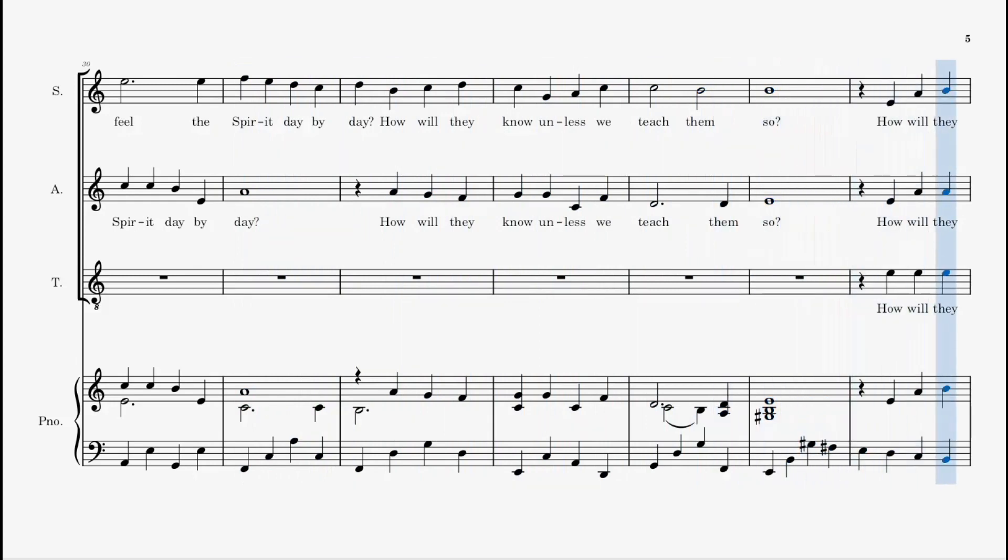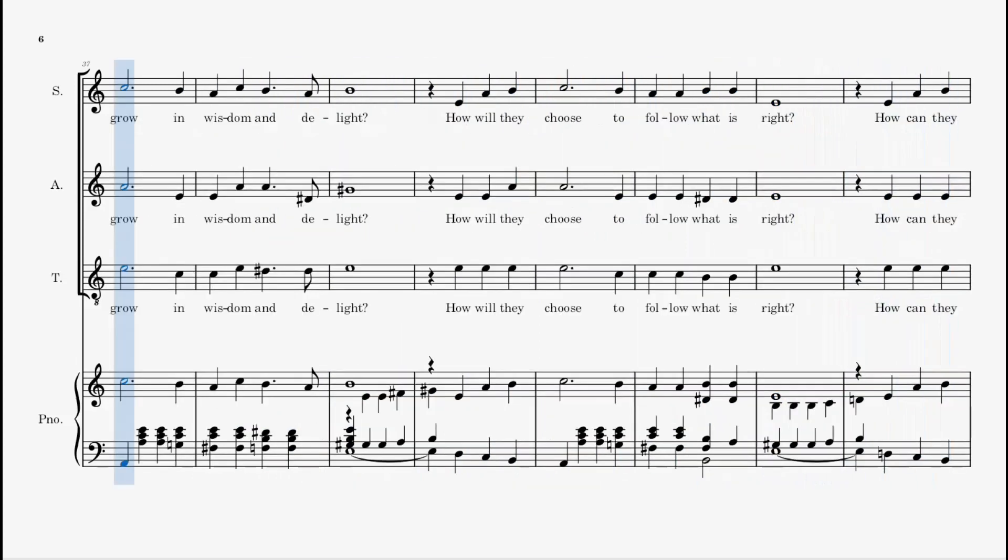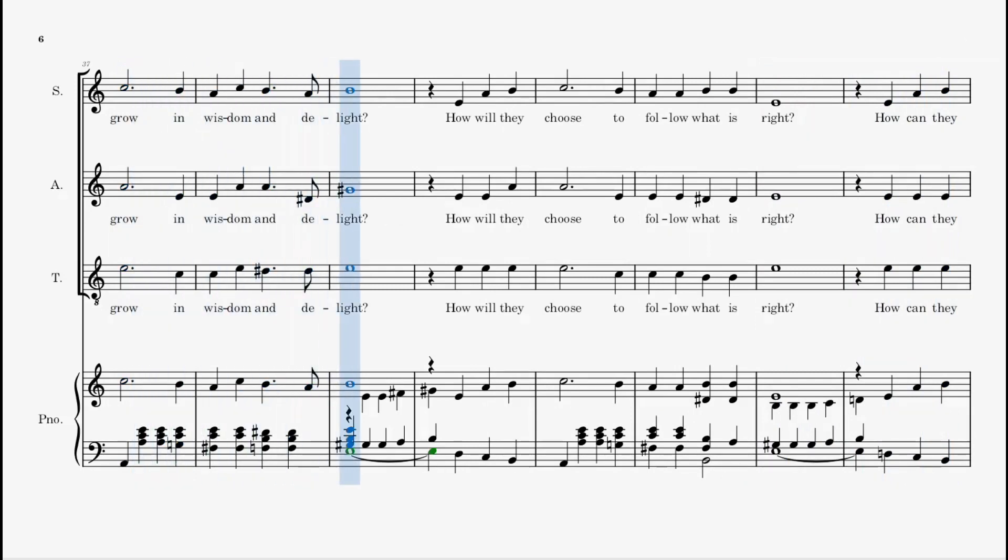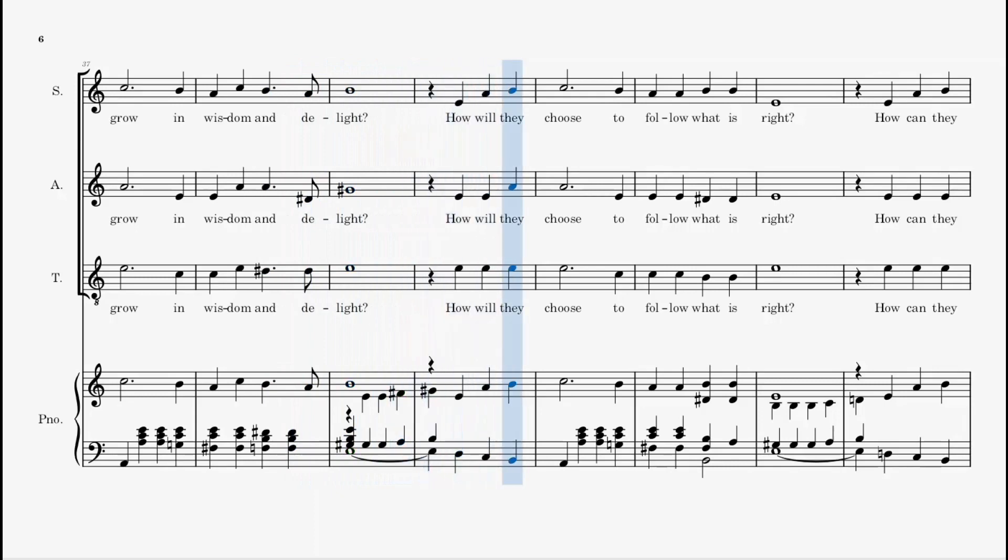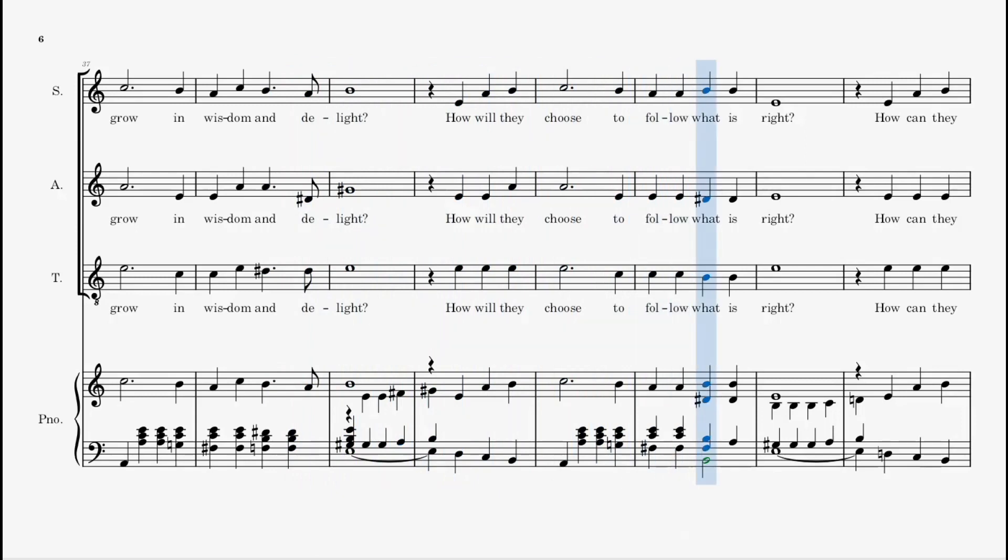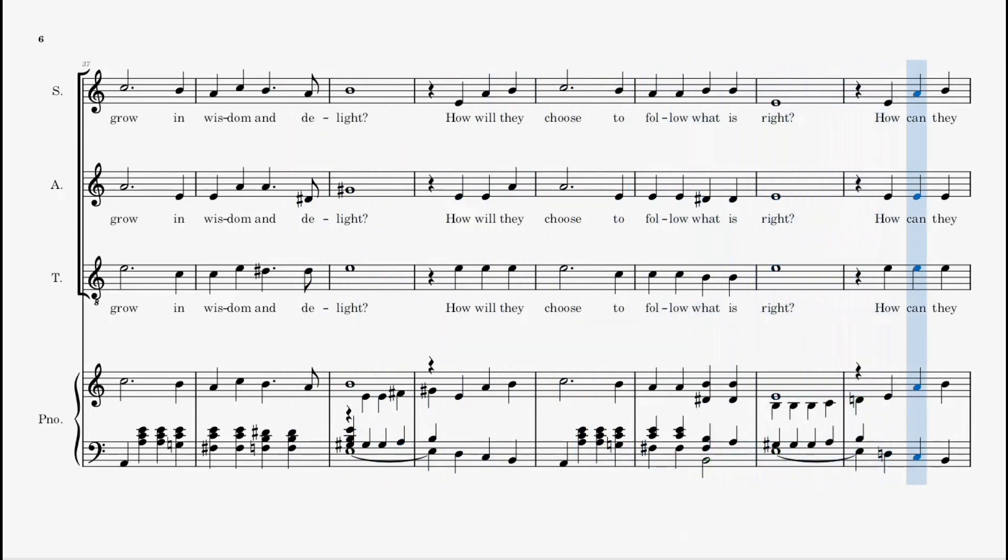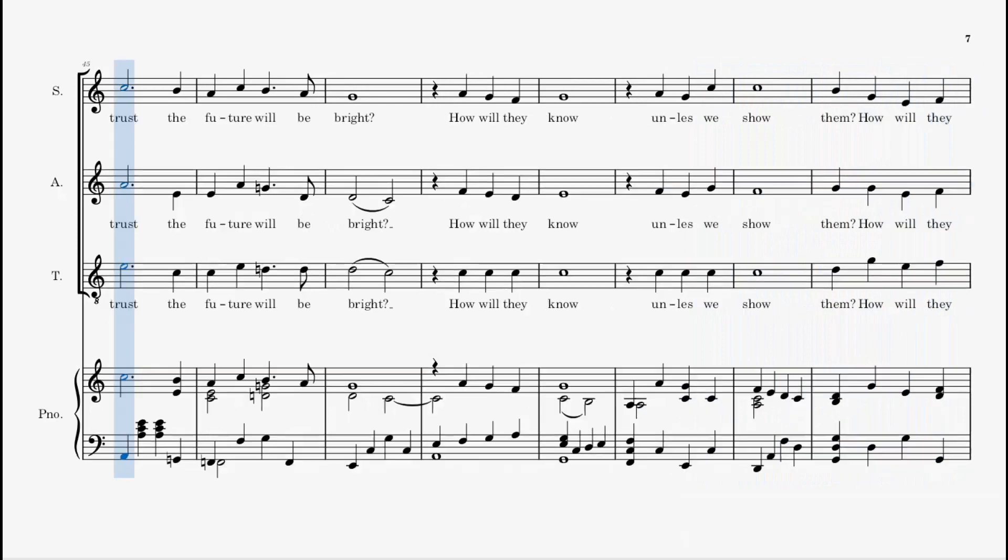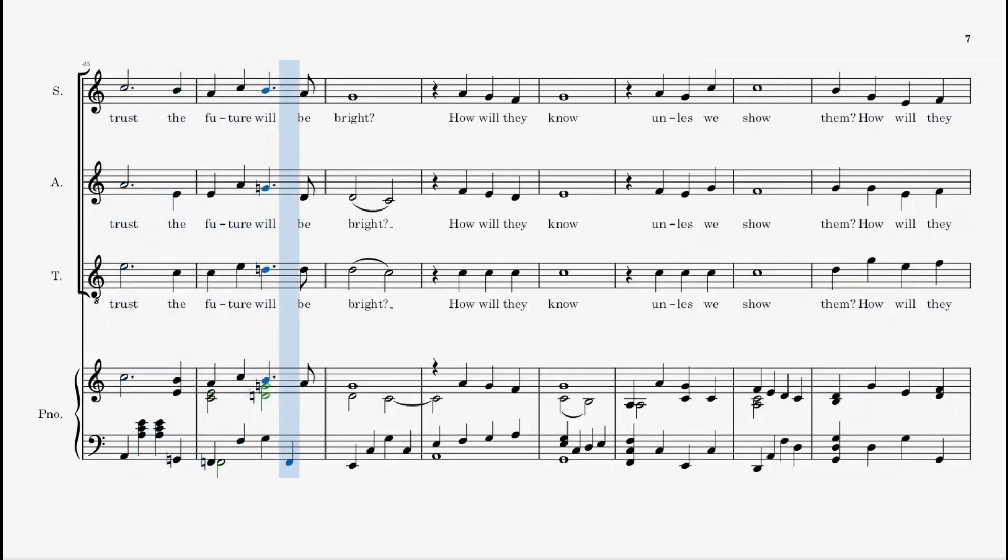How will they grow in wisdom and delight? How will they choose to follow what is right? How can they trust the future will be bright?